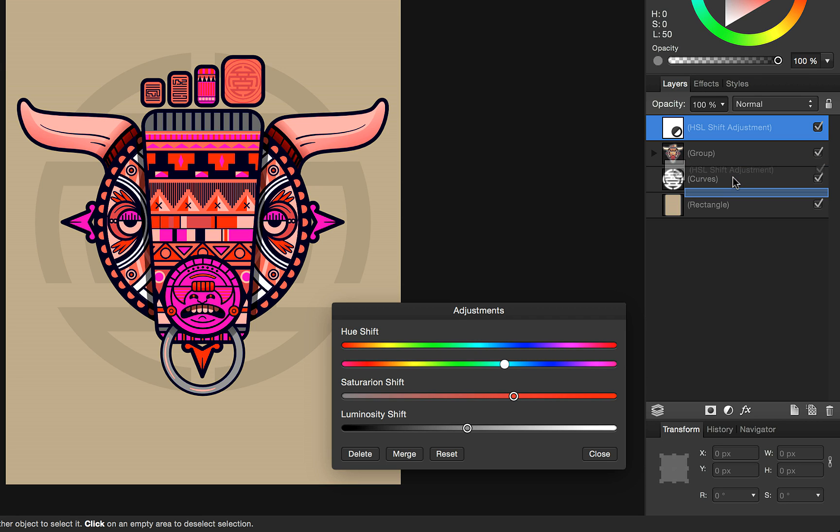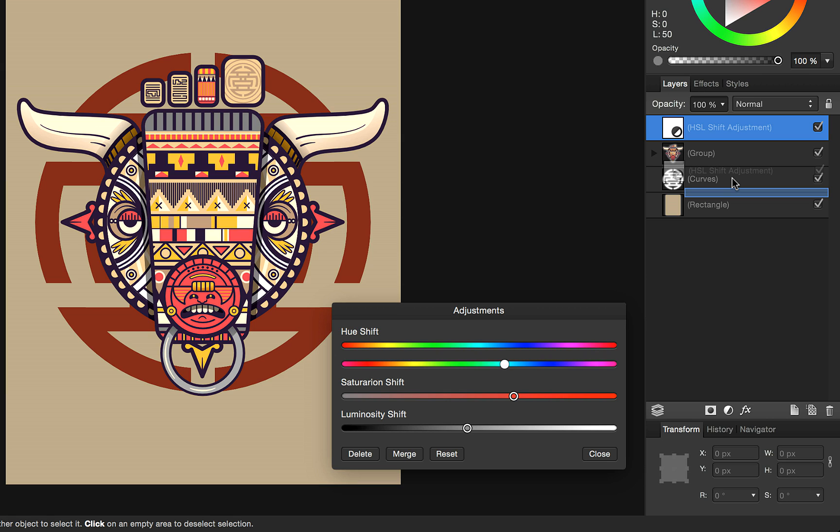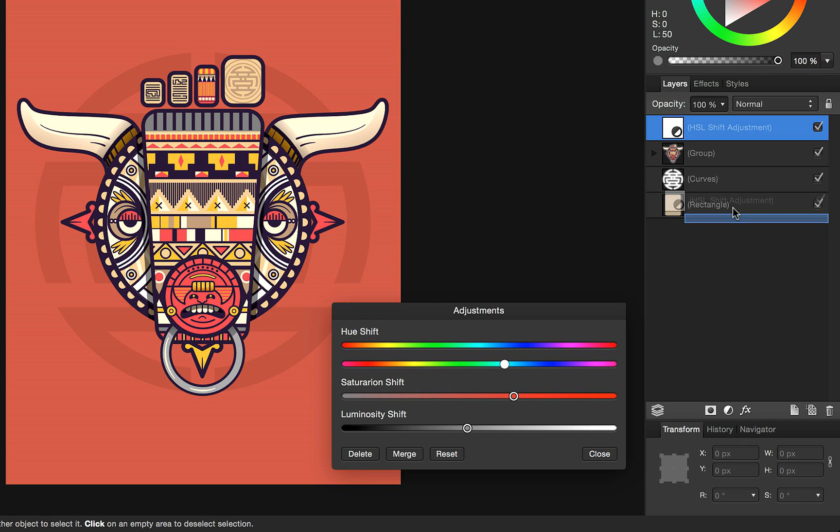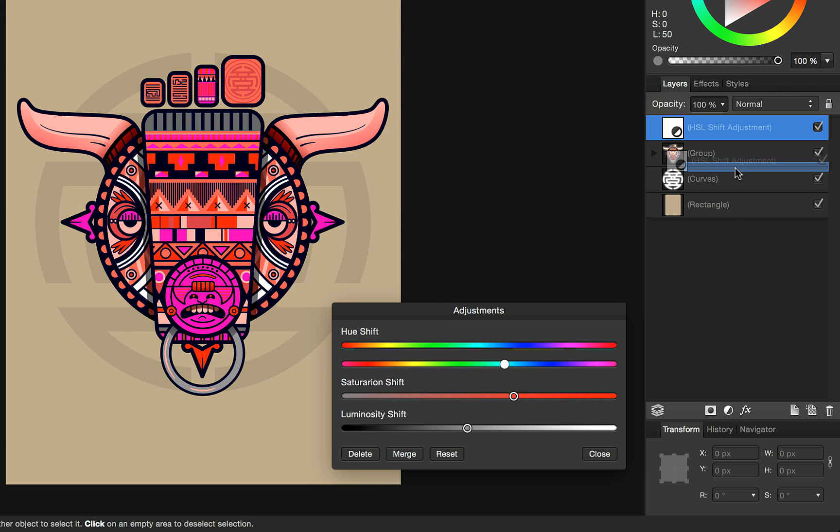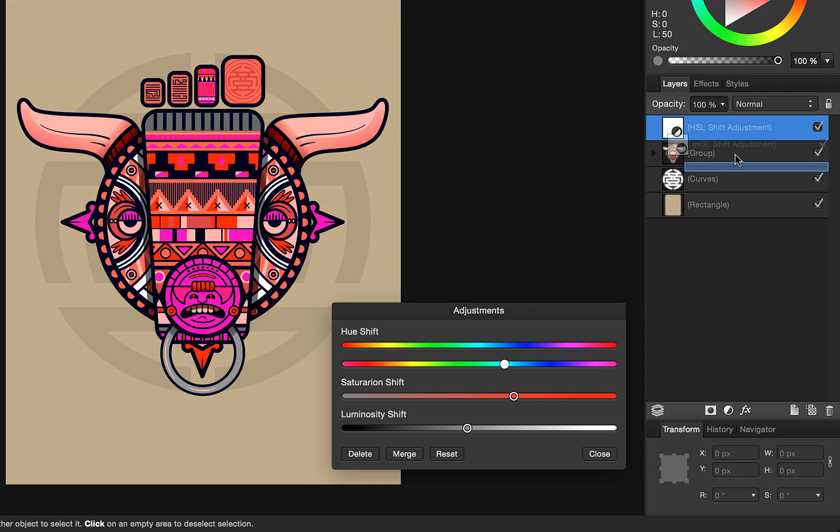Alternatively, they might want just the curves behind the group affected or the rectangle of the background, and you can just position your HSL adjustment based on where you want the colors changing within your document.